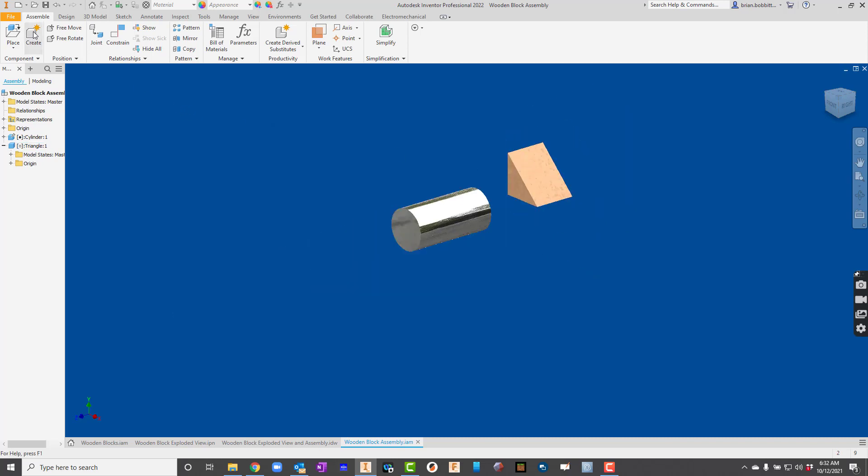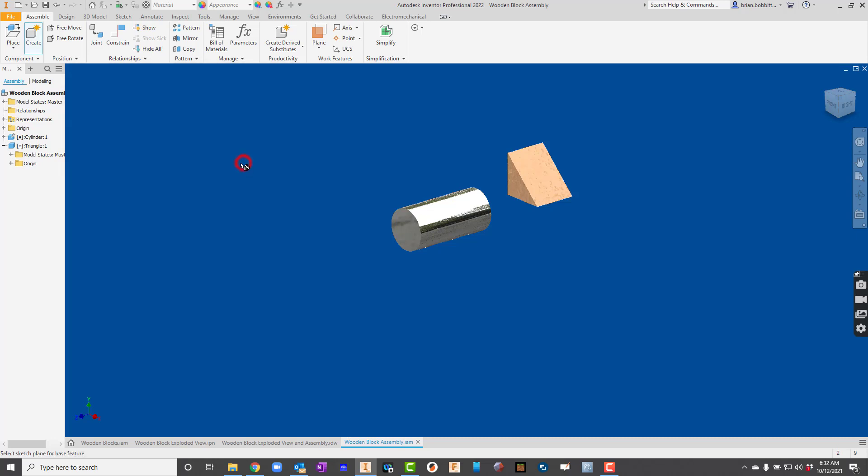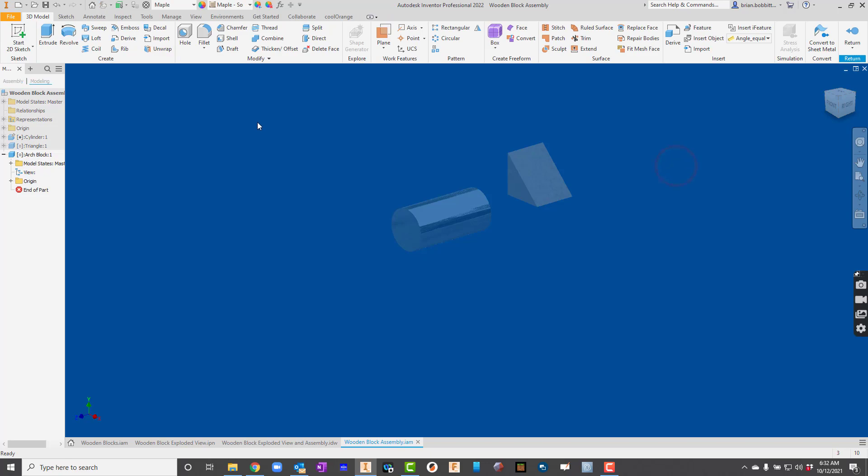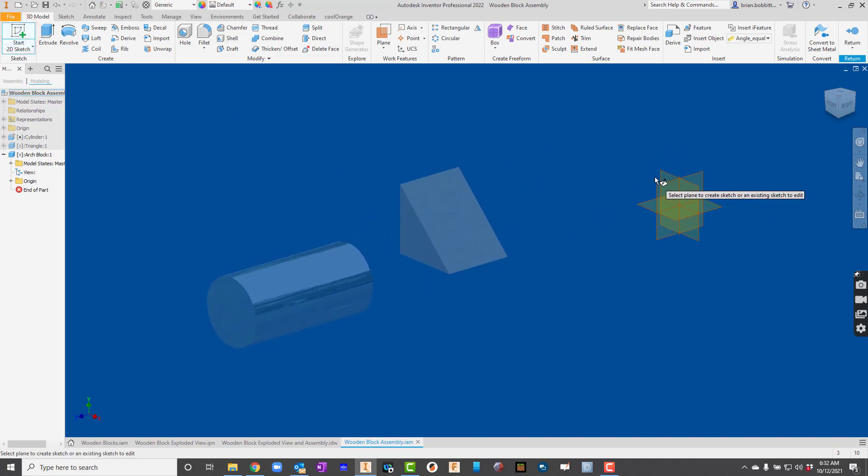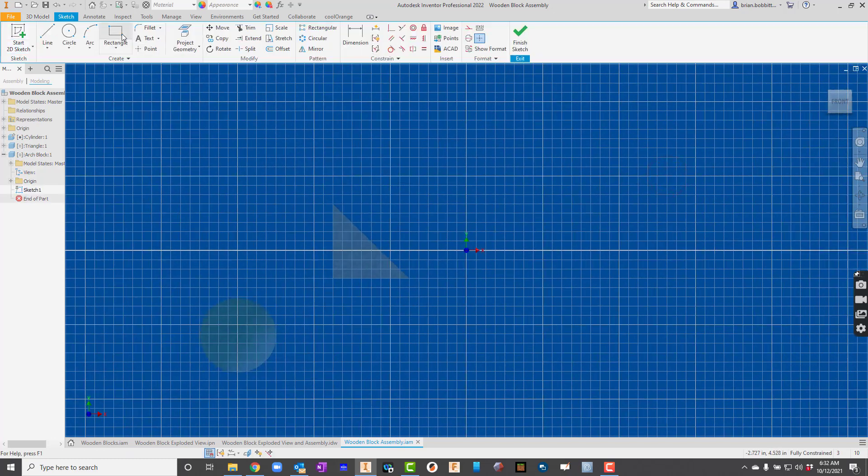So I'm going to go back up here to create one more time. So I hit create. This one I'm going to call the arch block. And again, make sure it's in the correct folder. And hit OK. So again, click the screen somewhere. Notice the environment has changed. We'll hit start 2D sketch. Click on that XY plane. And we'll go ahead and start drawing.